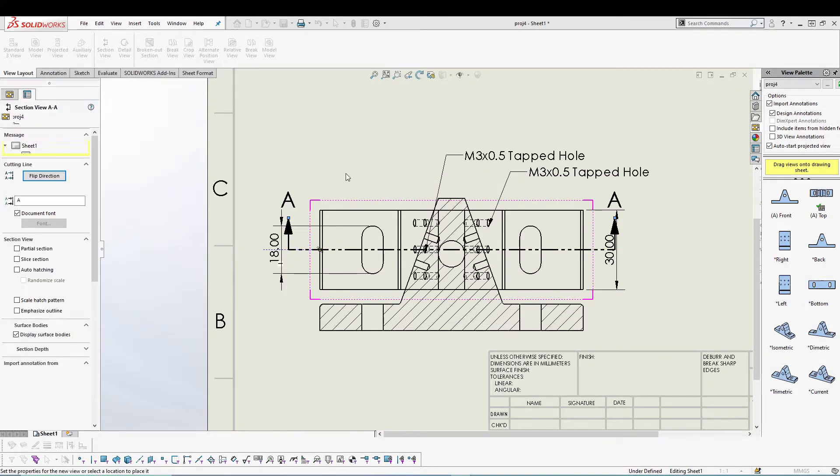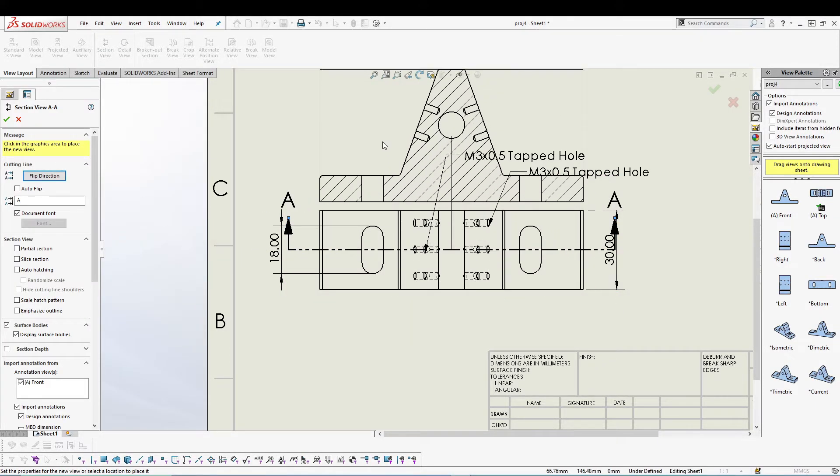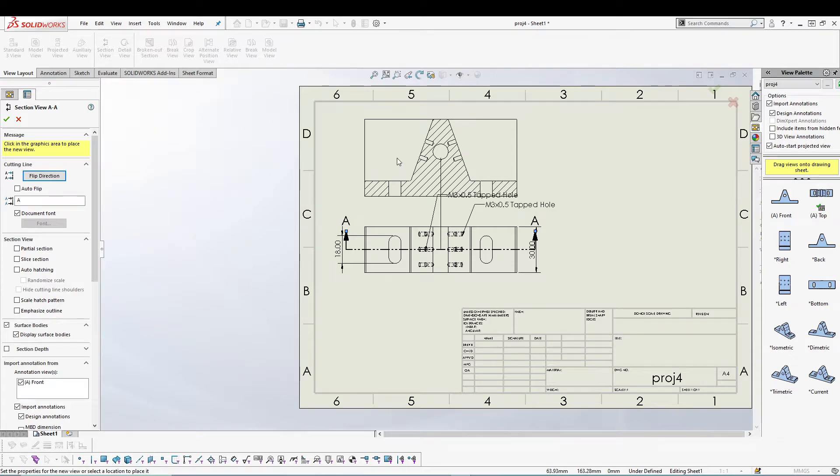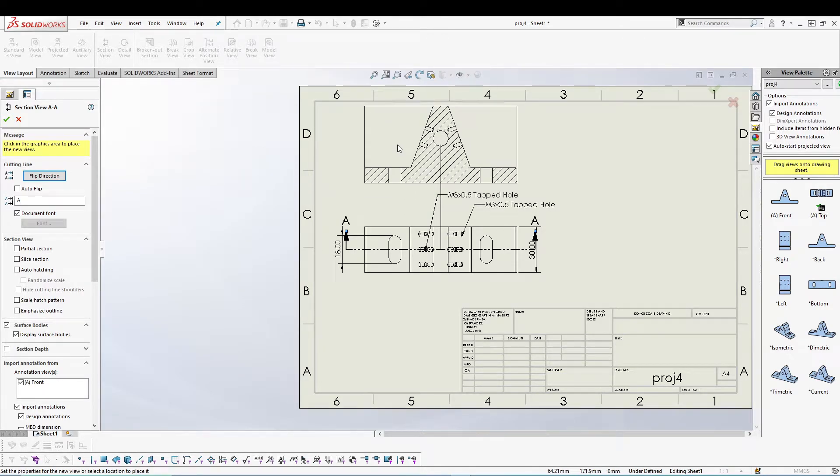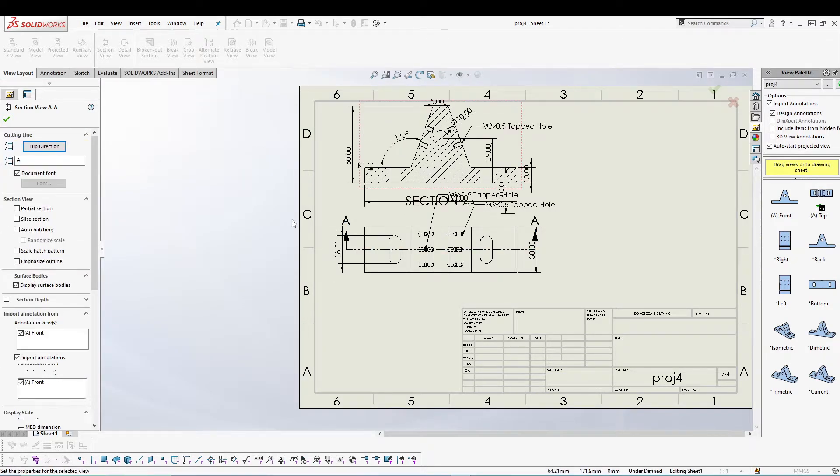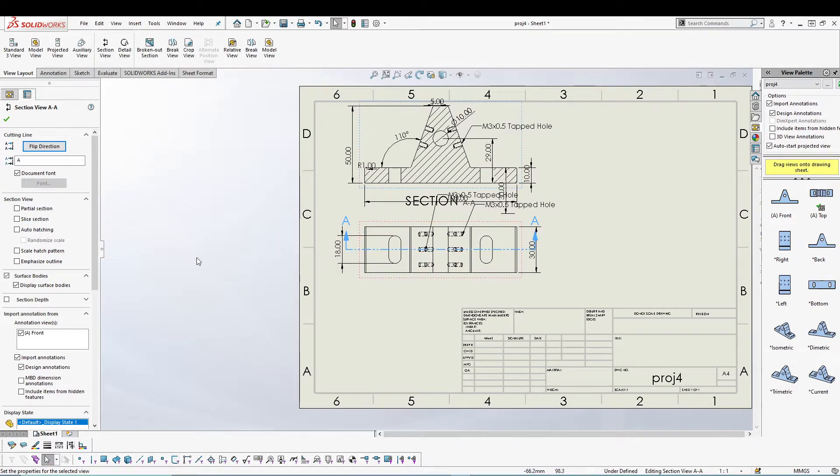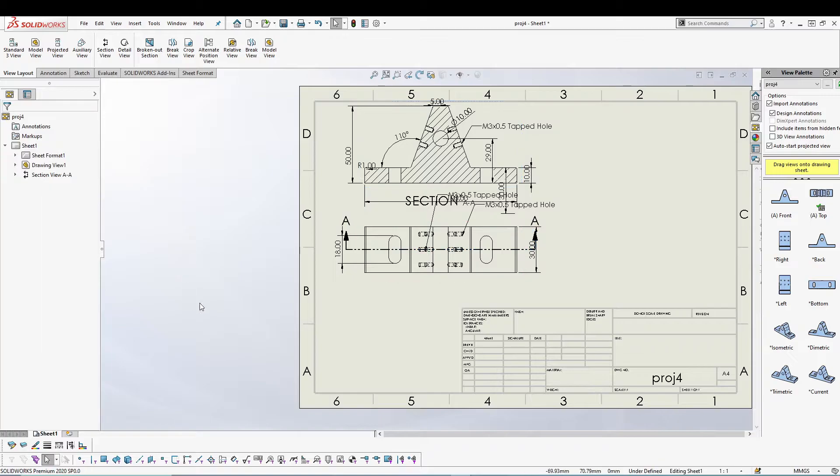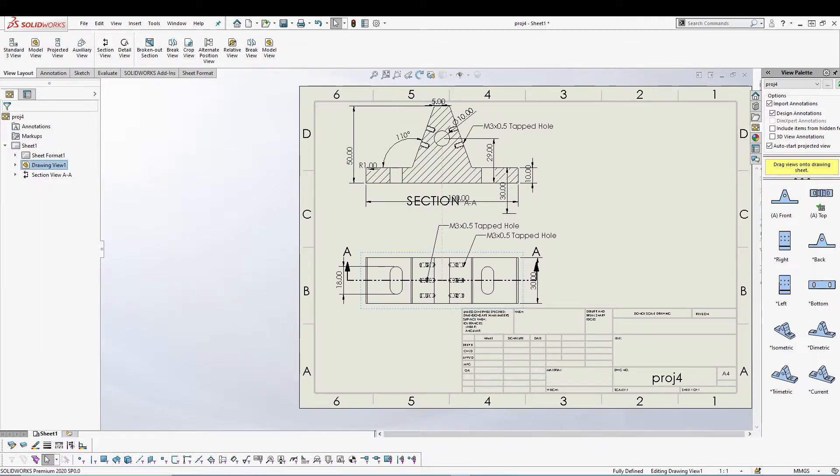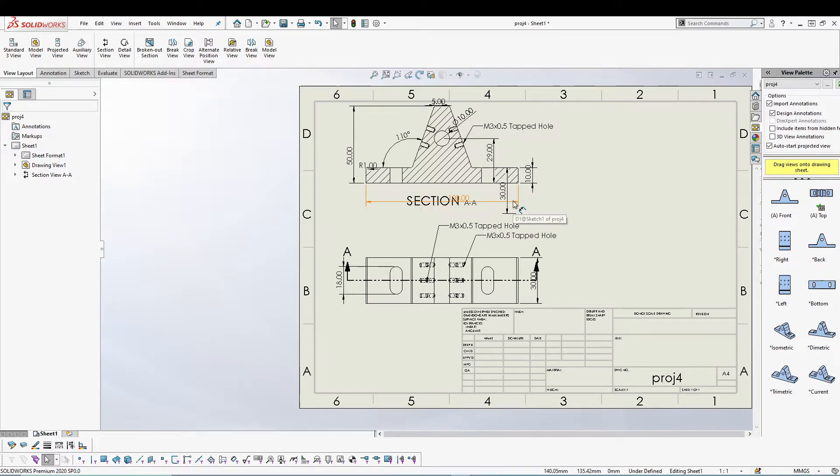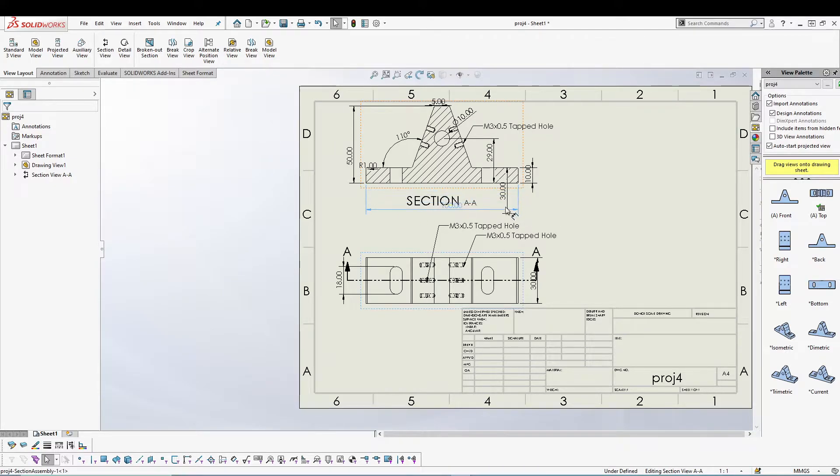Then I'll get a section view, I'll drag this up and we have our section view. A few things that I want to mention: you are seeing all these dimensions because